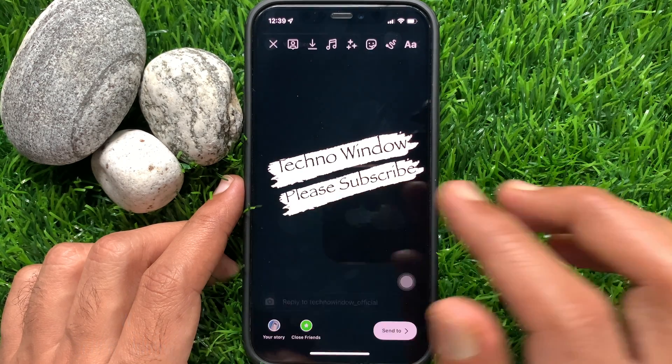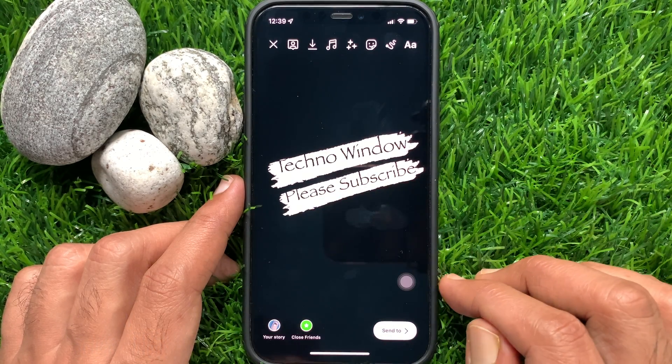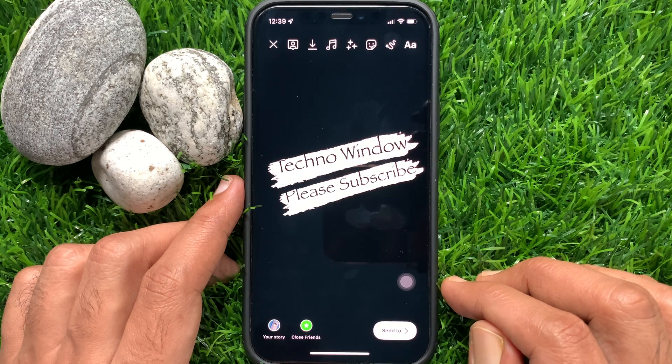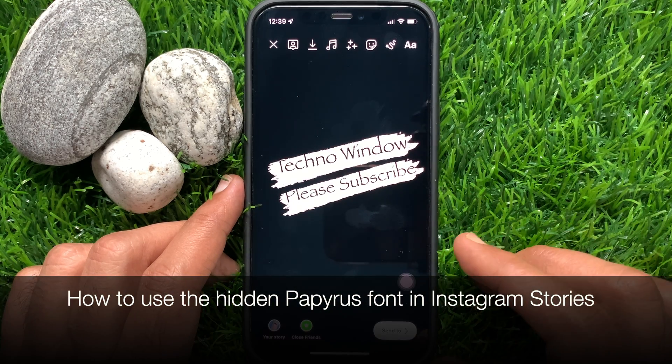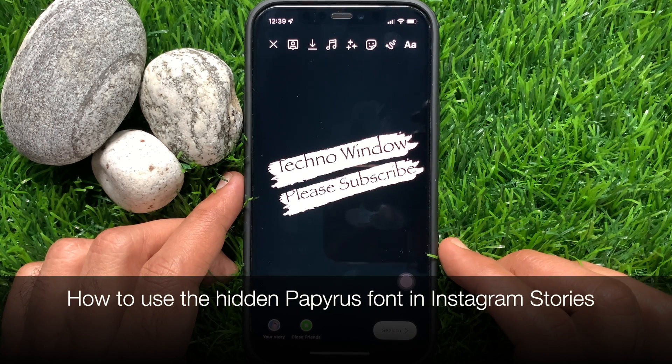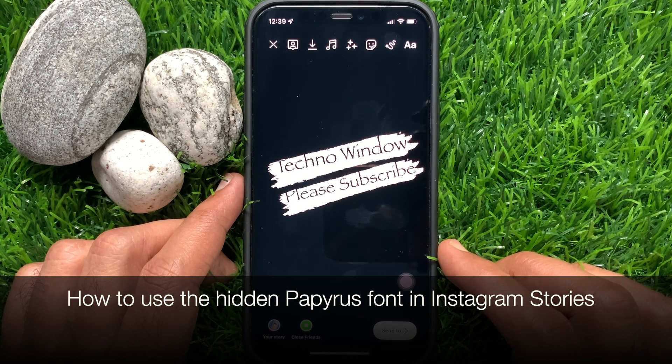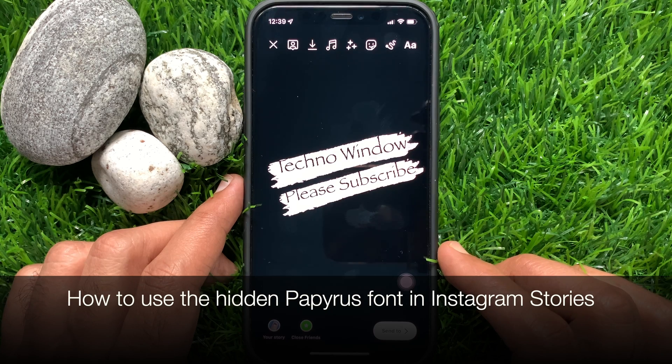Now you can share the Papyrus font on your story. So these are the steps to use the hidden Papyrus font in Instagram Stories.